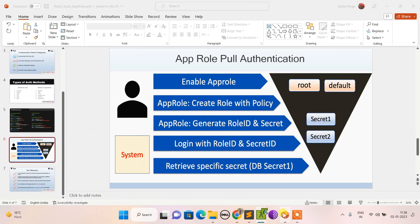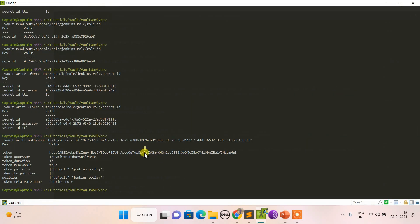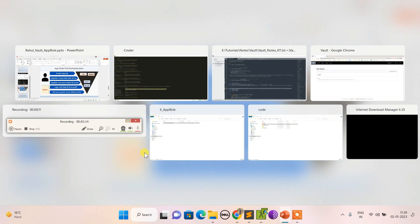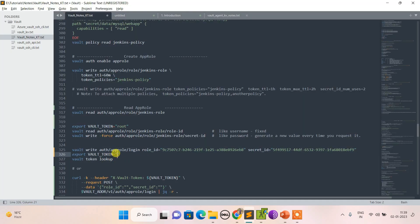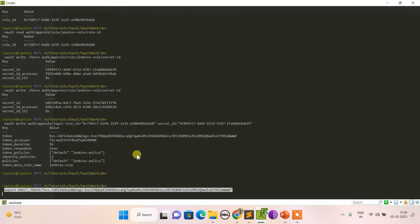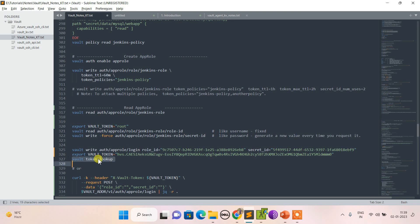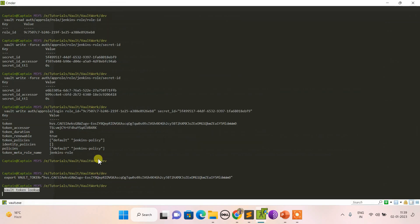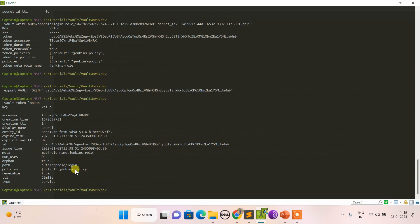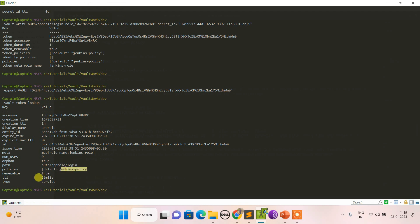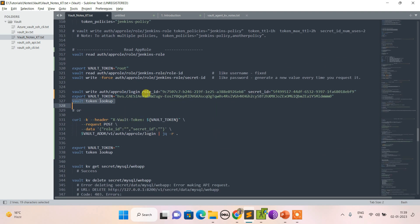Authentication approved and login successful — I got my token. Using vault token lookup, I can see I am now logged in as AppRole with jenkins policy mapped and TTL set to one hour. Whatever I can do within one hour using this token is permitted.